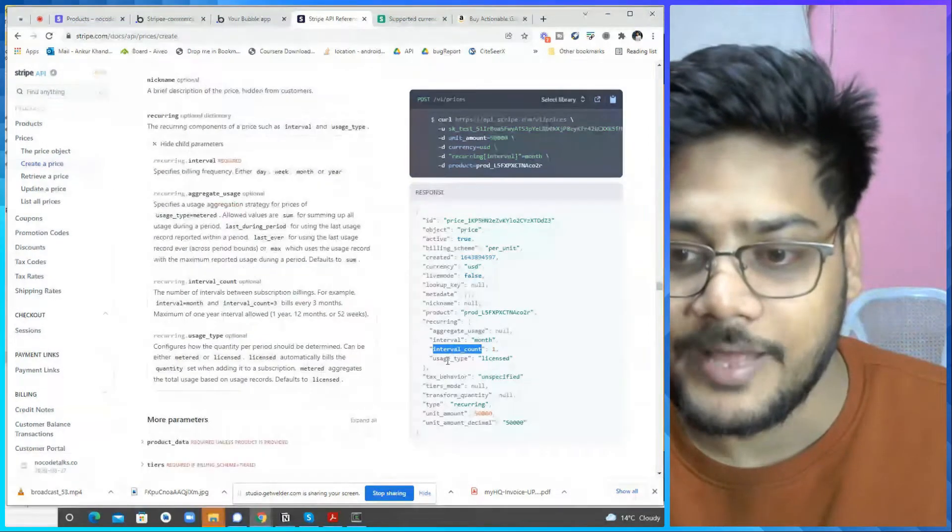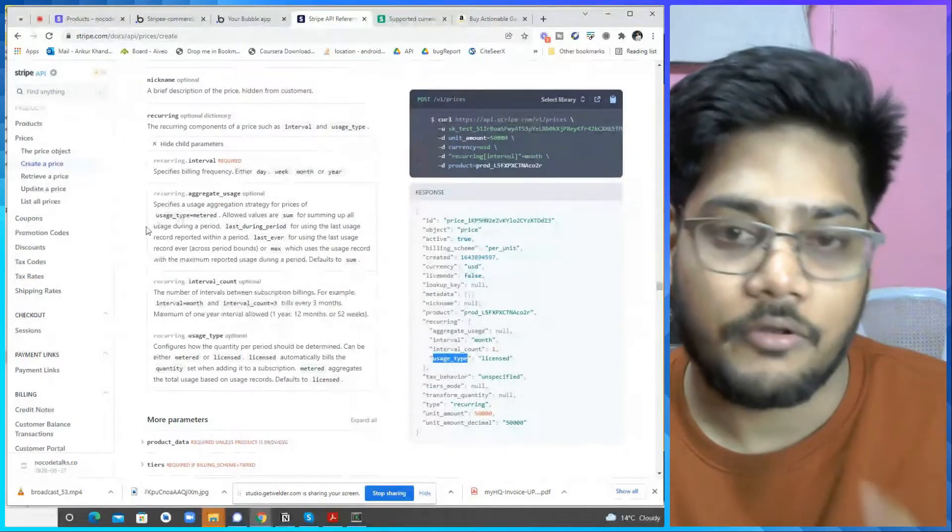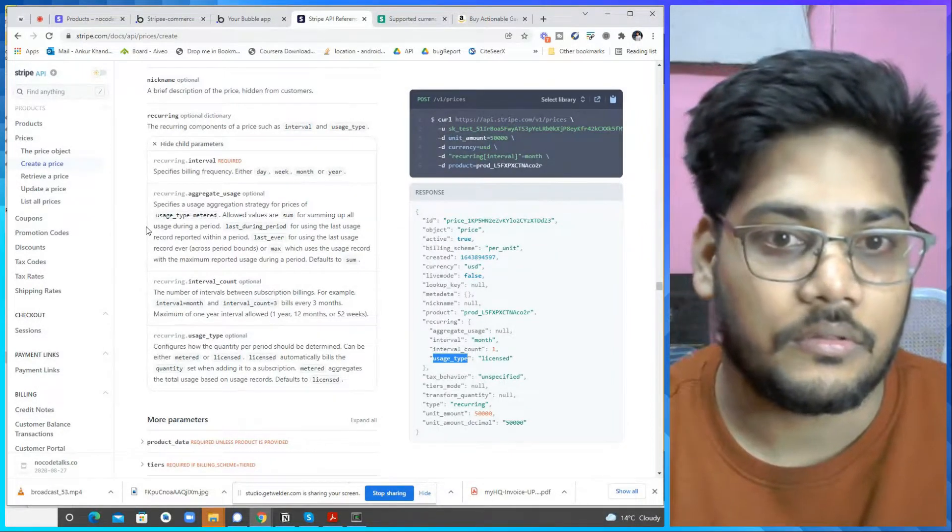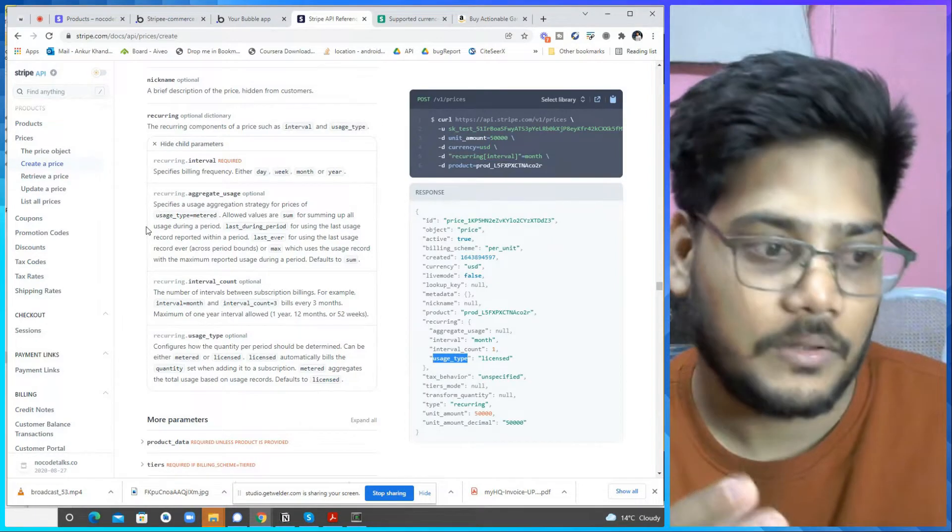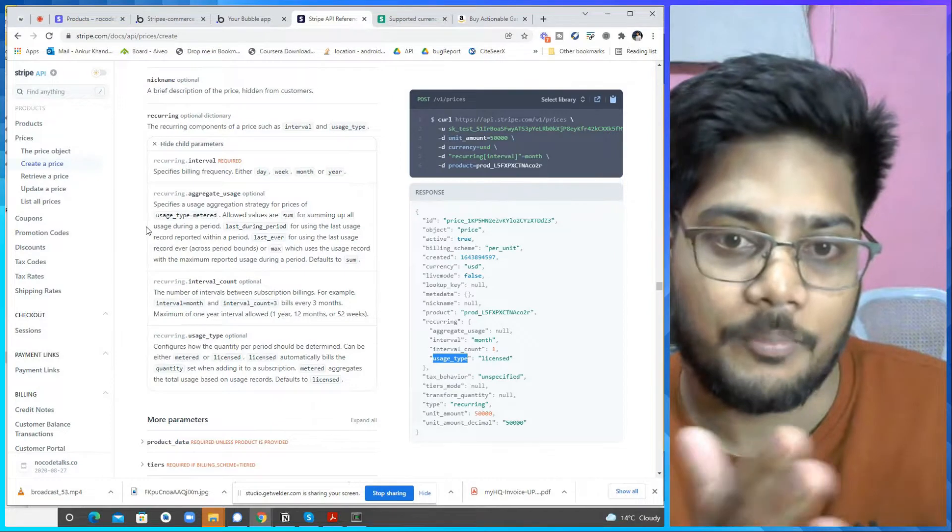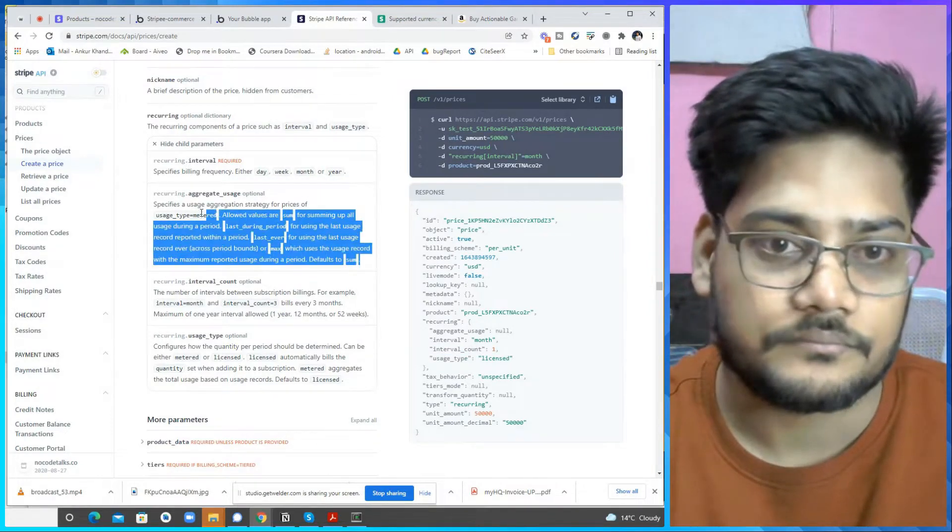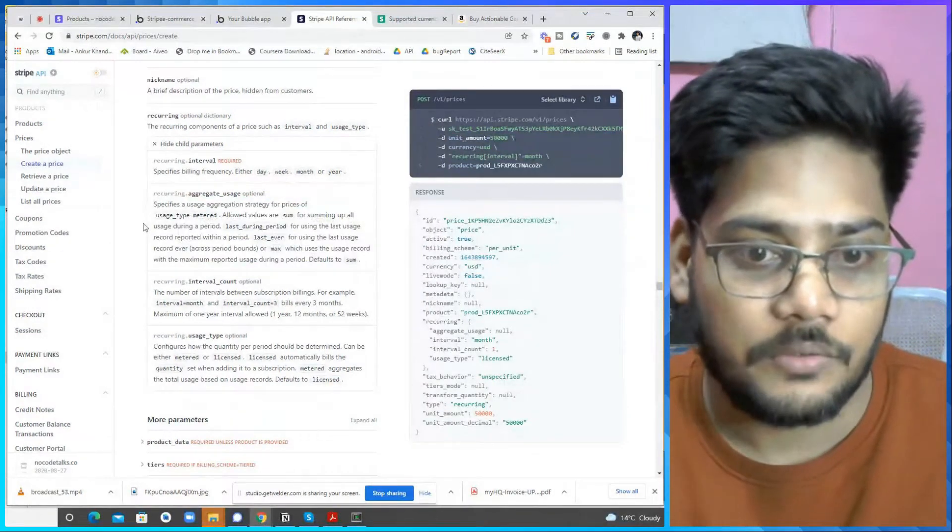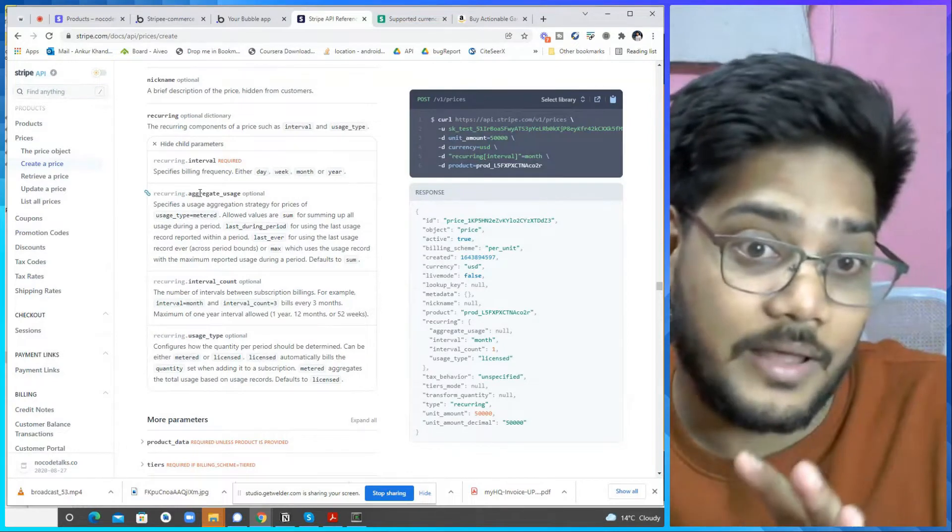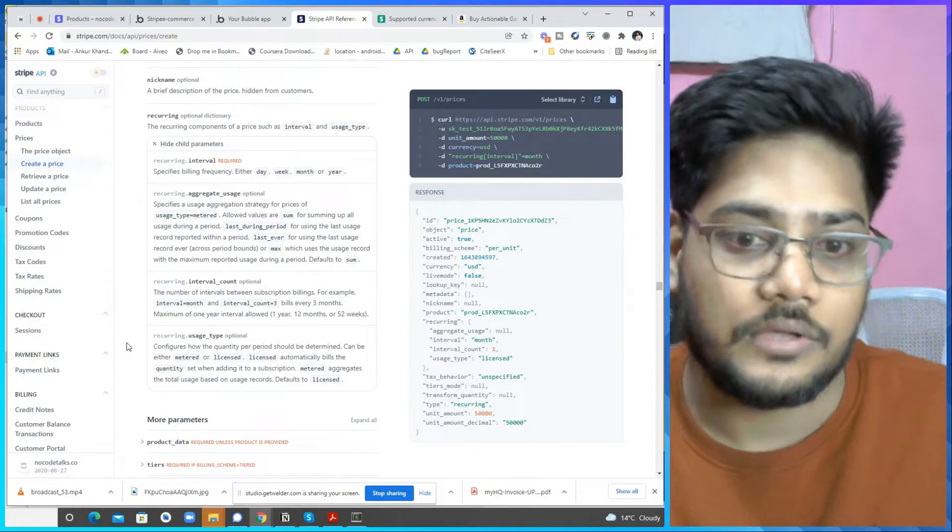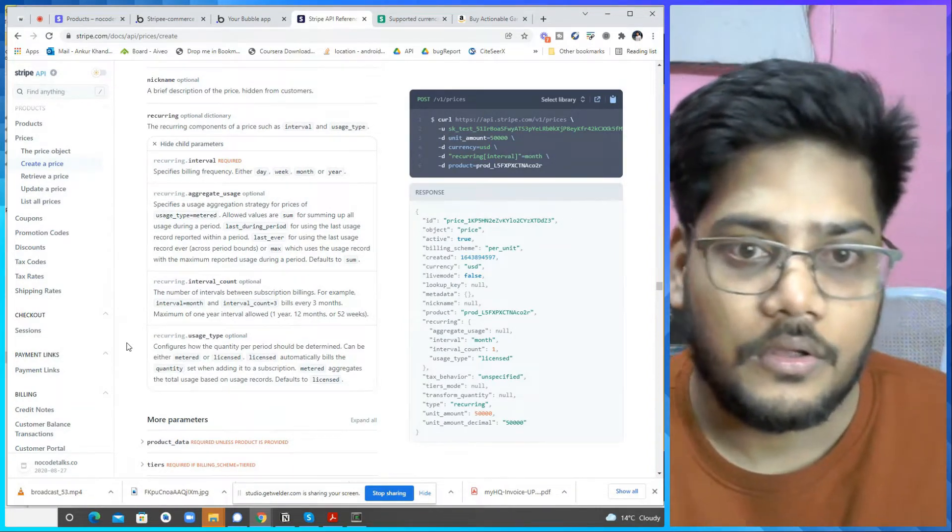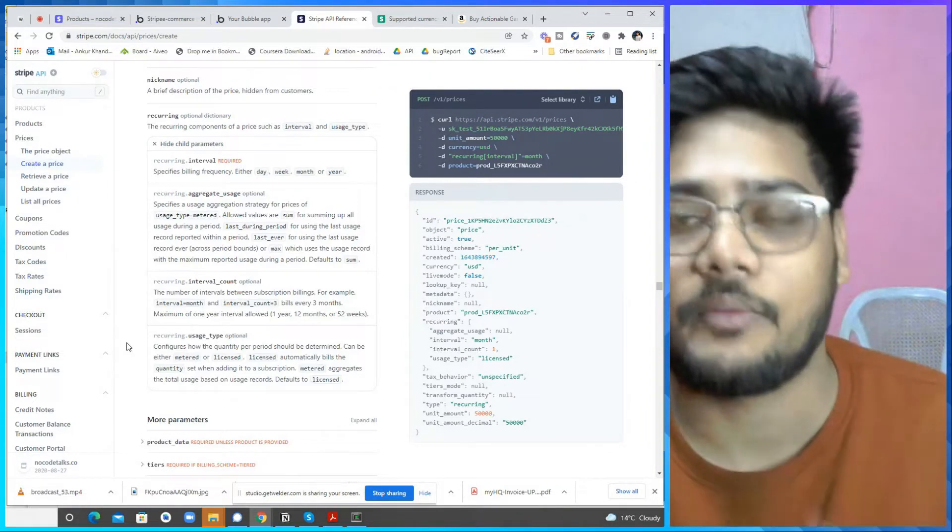One is usage type. So usage type is, you can read it here. It is a two types. One is license, one is meter. So it basically used when someone cancel it. You can read it from here, this is the aggregate. For us right now, two important thing is interval and interval count.